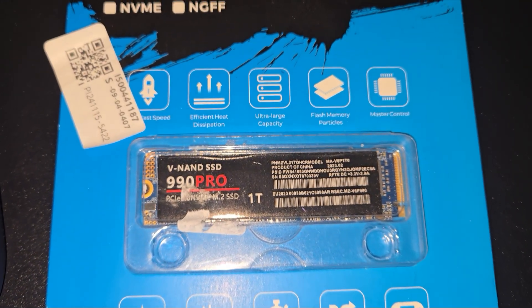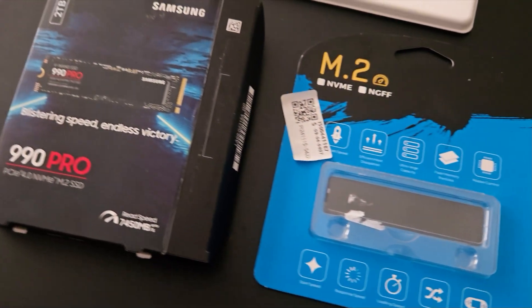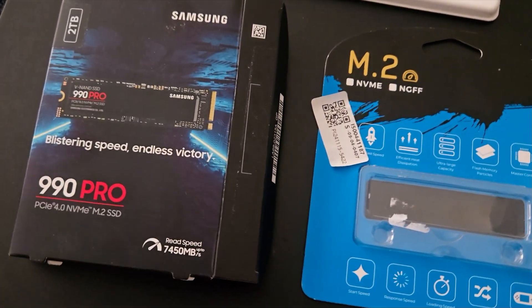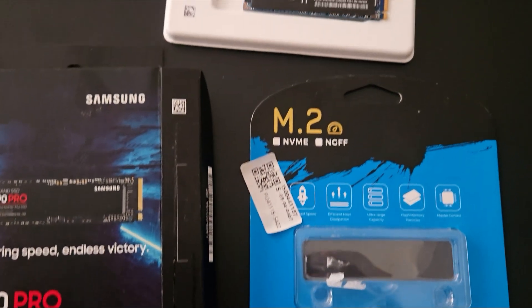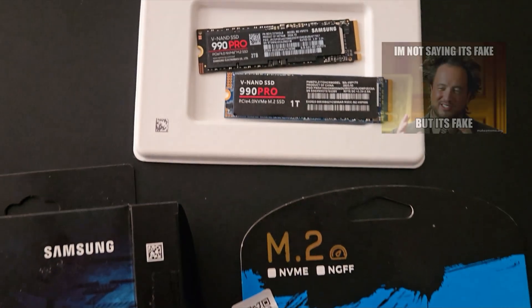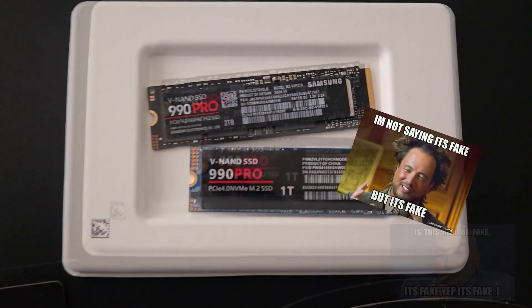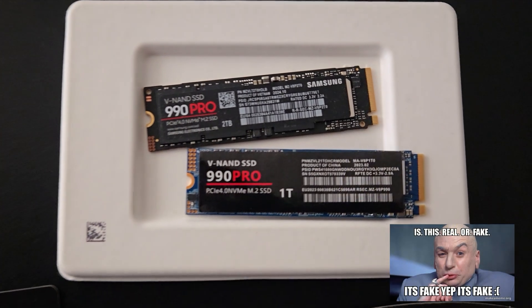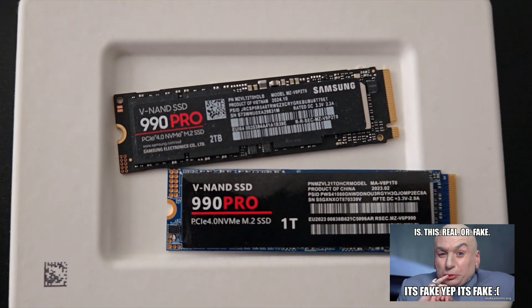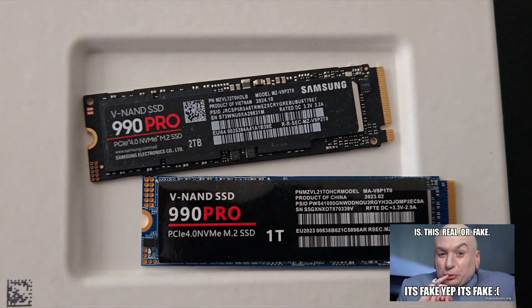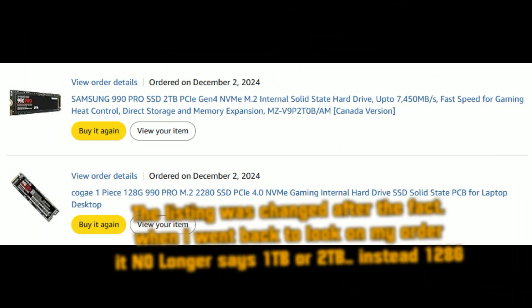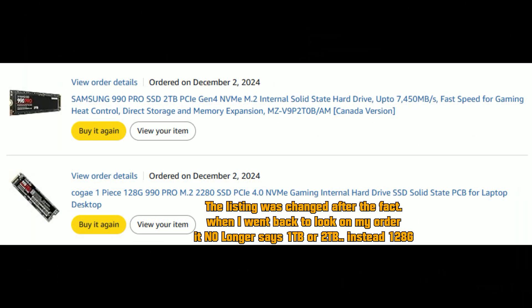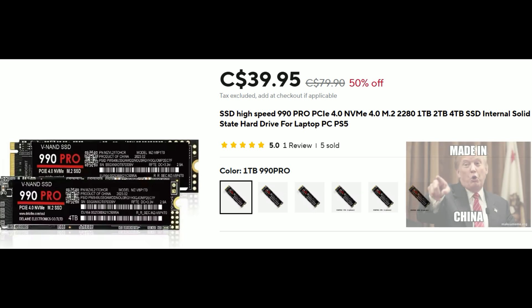Here's the deal: on the left we've got the real Samsung 990 Pro, on the right the imposter. It looks nearly identical - same design, same red and black label - but one key thing is missing: the word Samsung, and the performance. The real one costs upwards of $150, and this fake? Just $40.